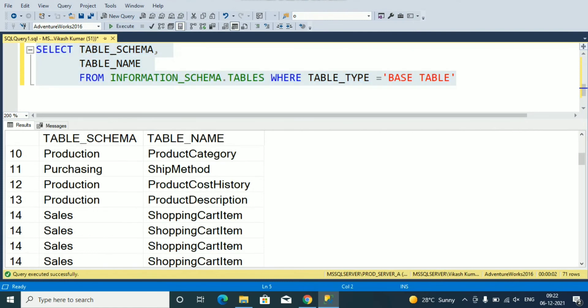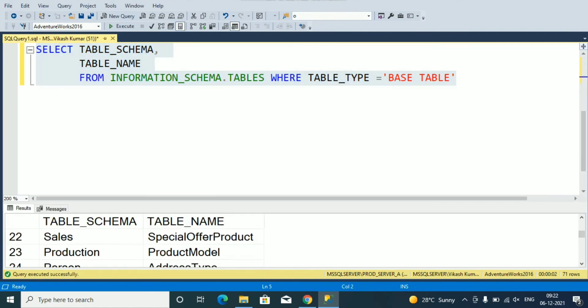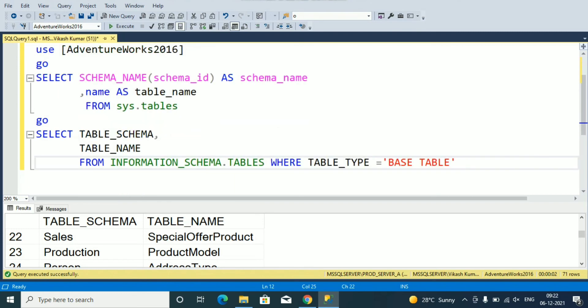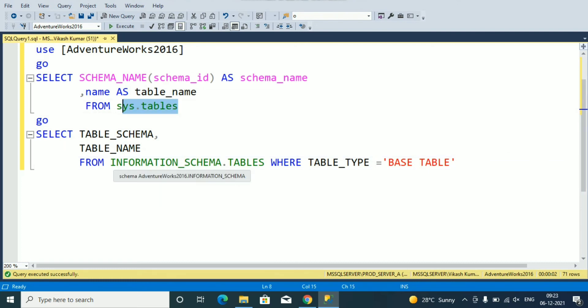So it is a very easy way to list all the tables from a particular database. sys.tables and information_schema.tables will help you to get all the tables for a database.